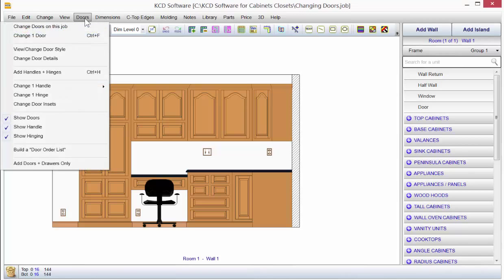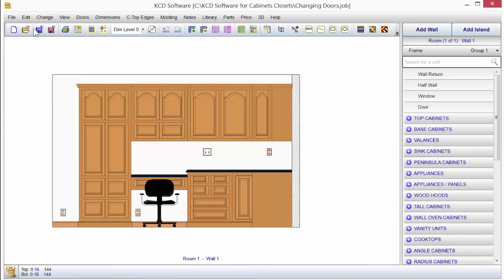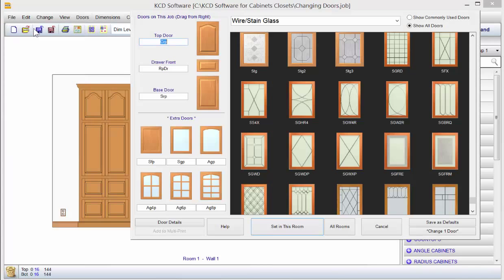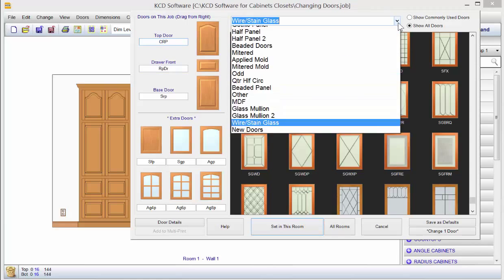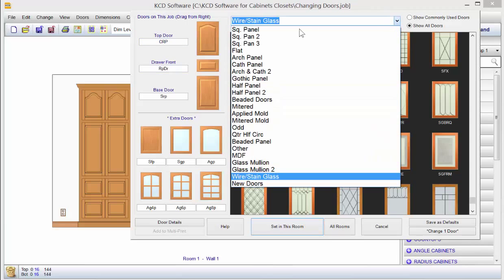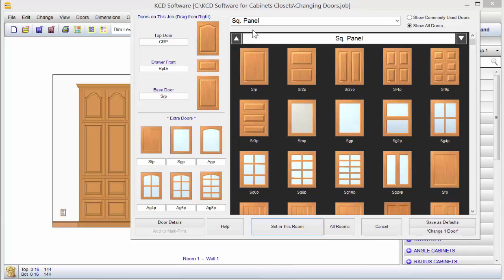When you click on Doors, you can come down to where it says Change Doors on This Job. When I click on that, this is going to be how I change doors for the entire job, kind of a global setting.